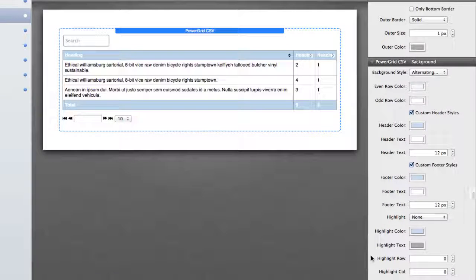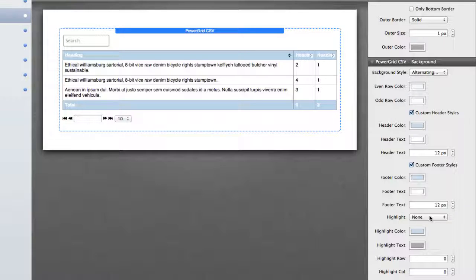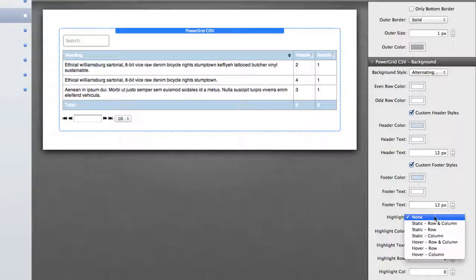And last but not least, we have highlight styles which allow you to customize based on whether or not you want a specific row or column to be highlighted statically or when it's hovered over.